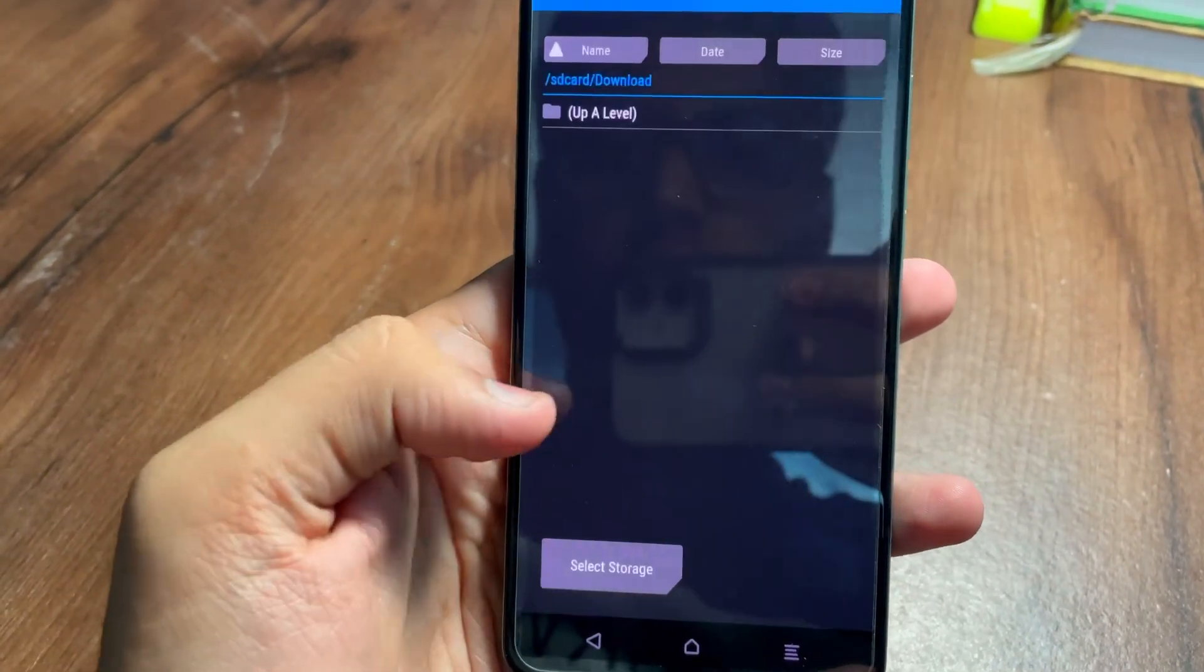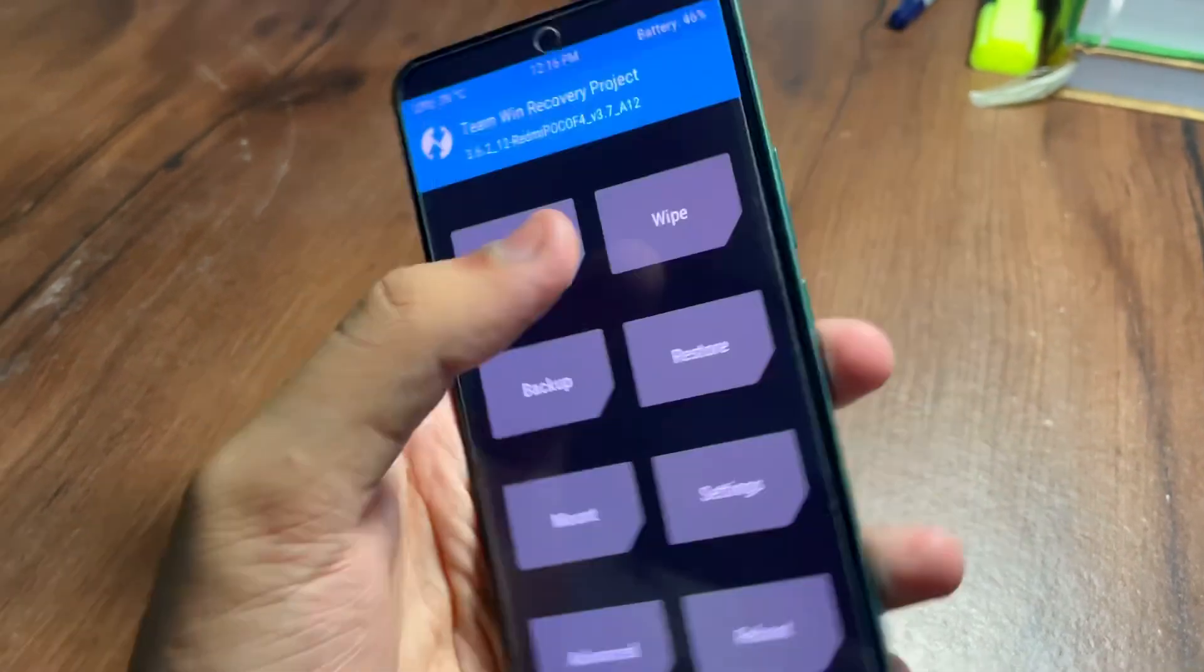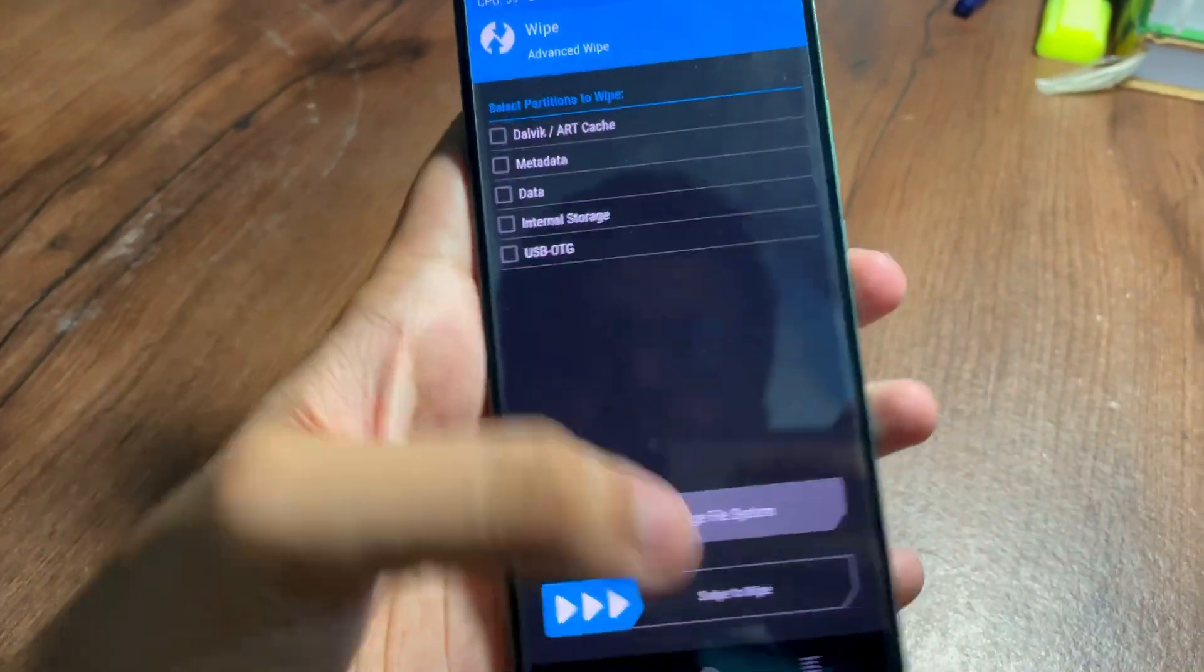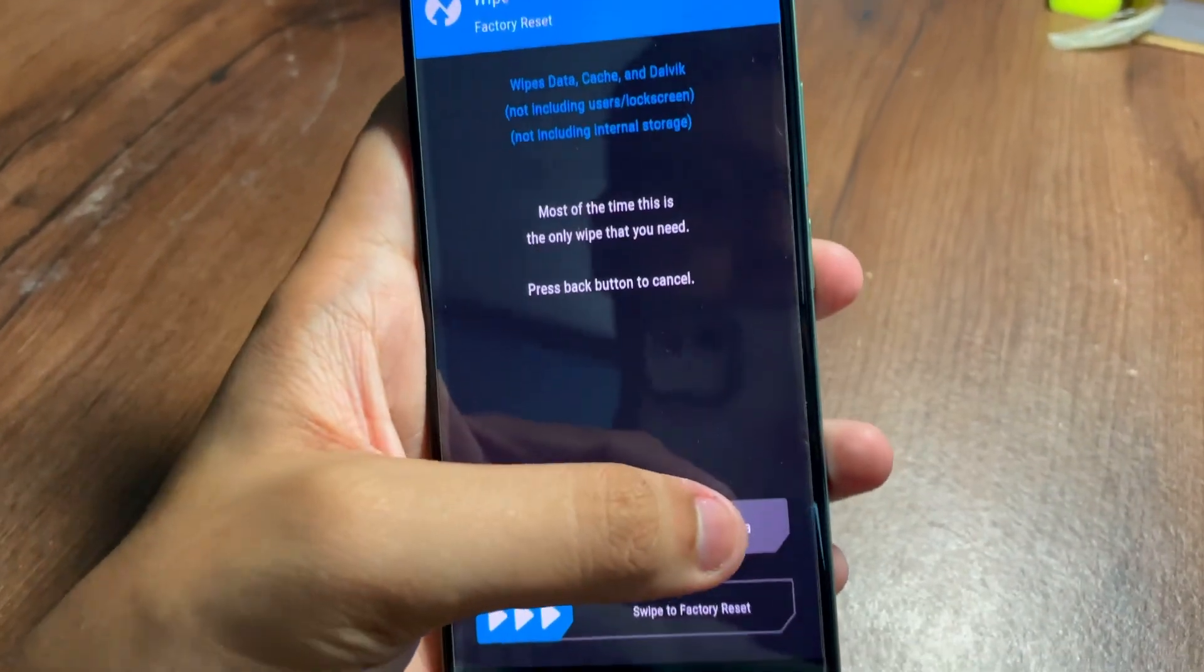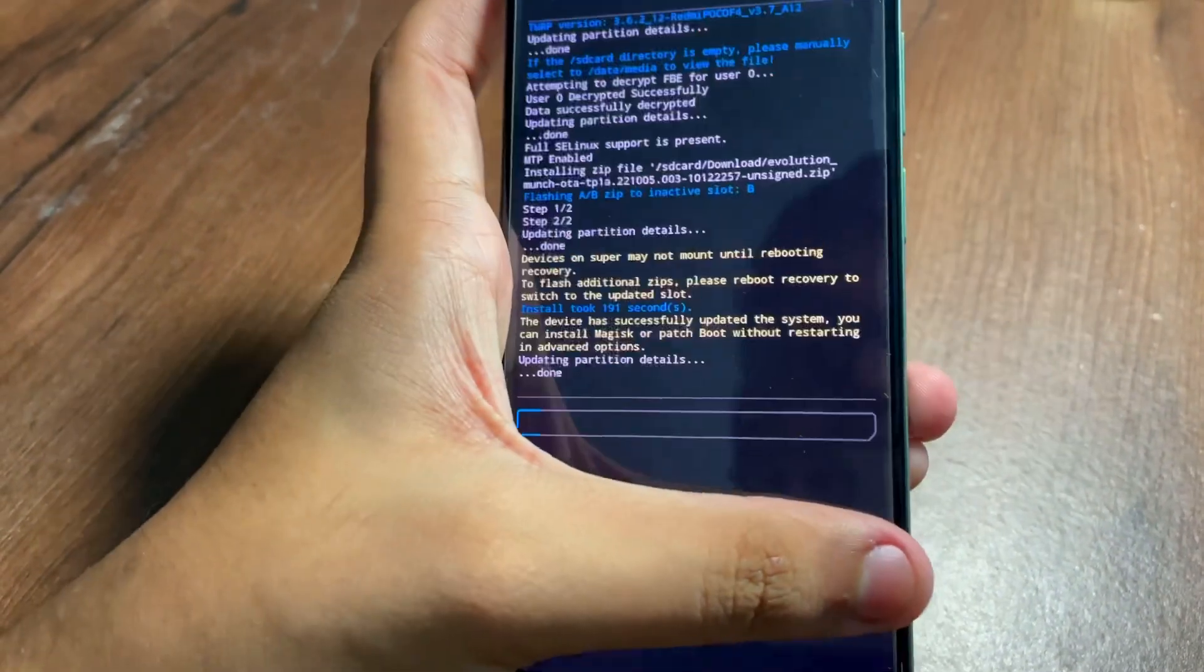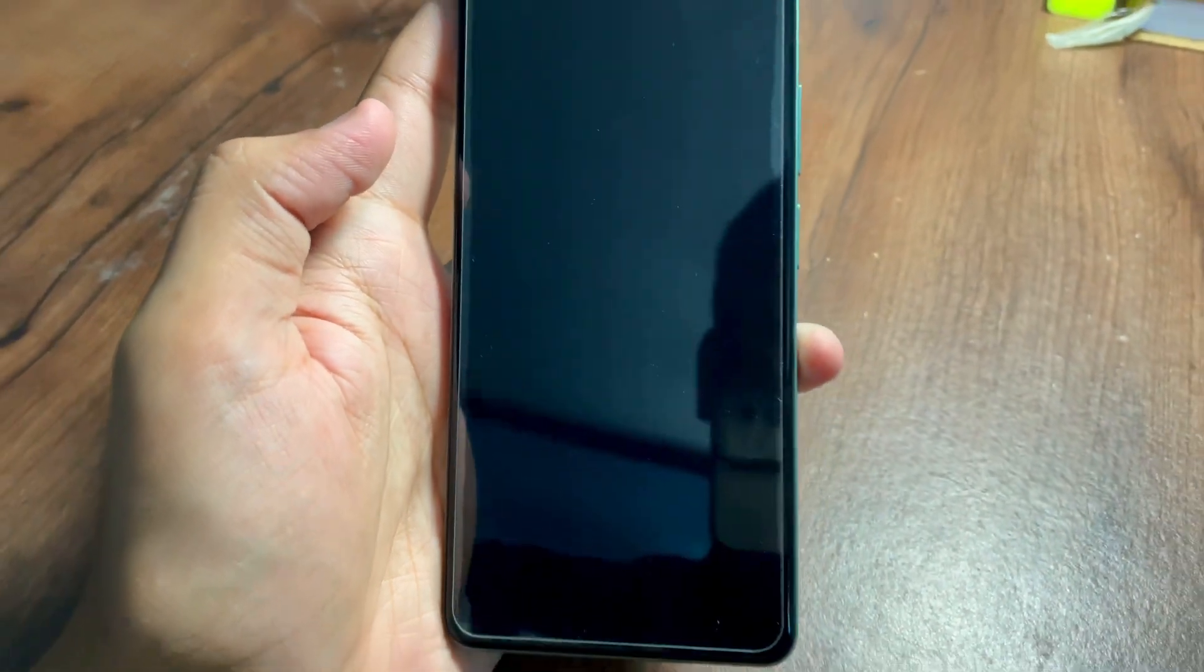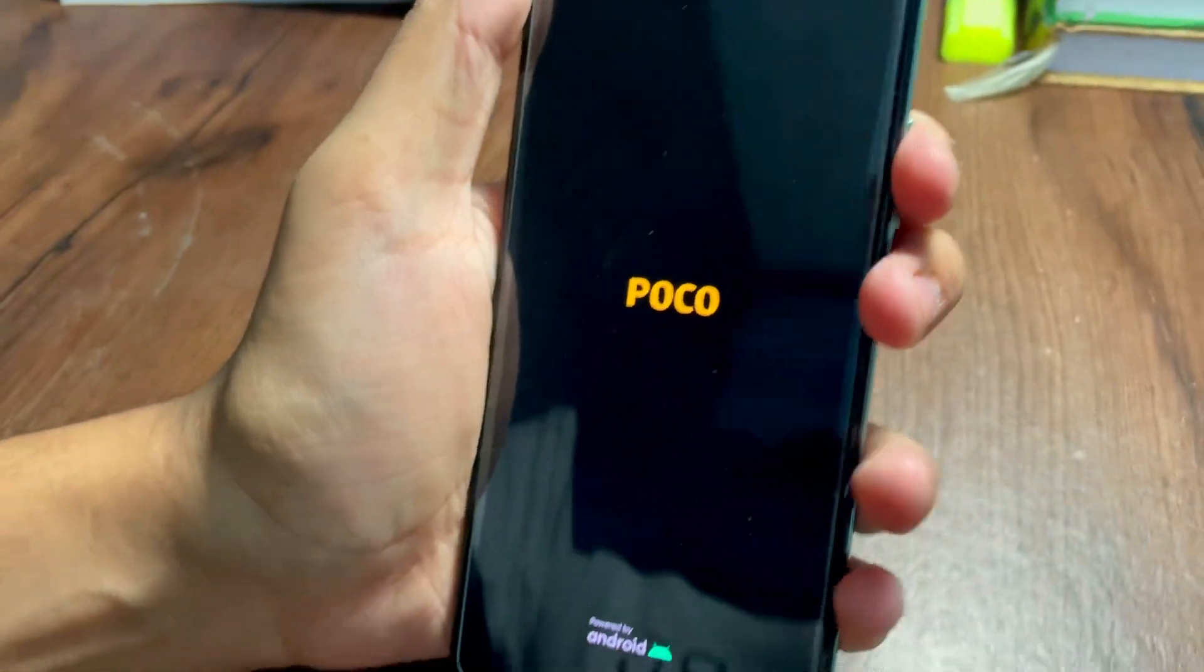Here if you have the TWRP recovery you can flash it. If you don't have, no problem. You can go in Wipe, go in Advanced Wipe, and again you don't need to wipe anything, that's what I wanted to tell you. You need to go in Format Data, type yes. But don't worry my friend, it is not gonna format any of your data. After that simply tap on Reboot System.